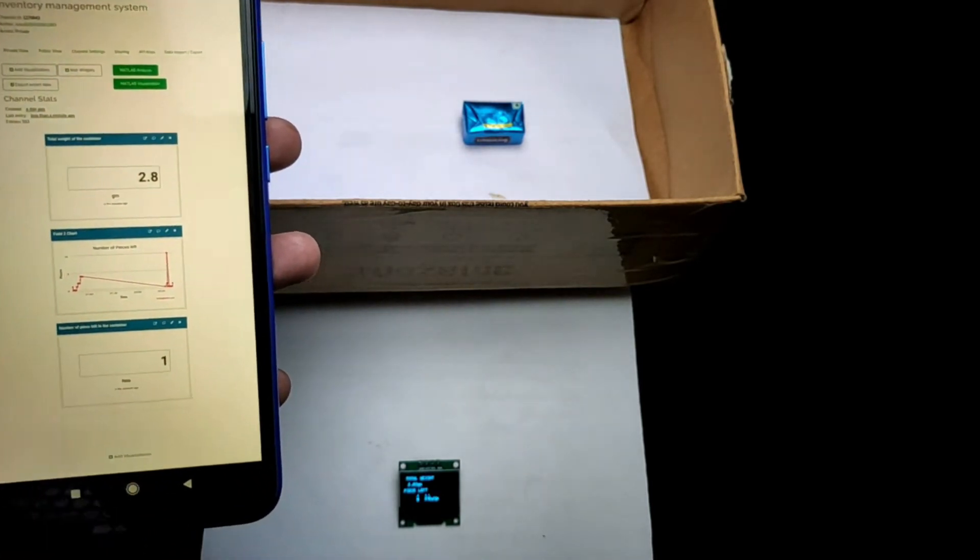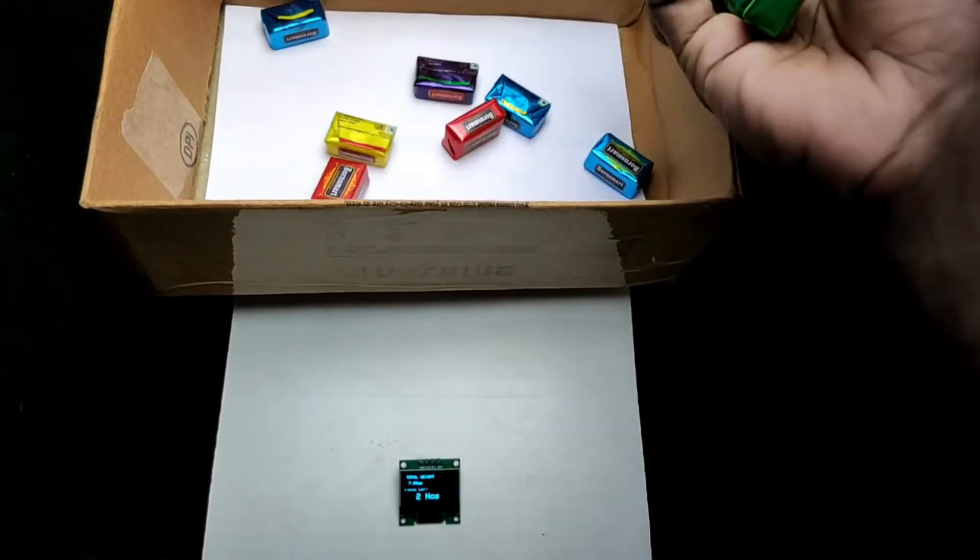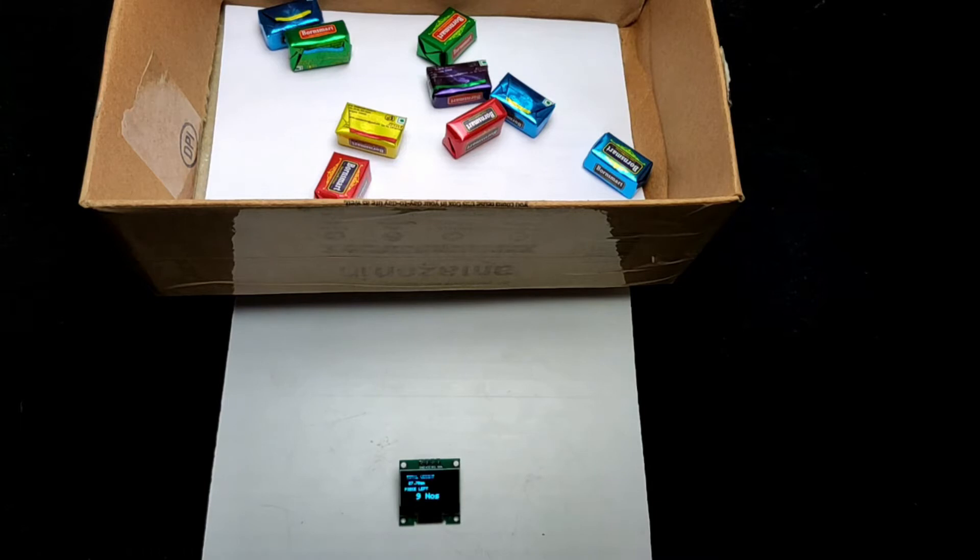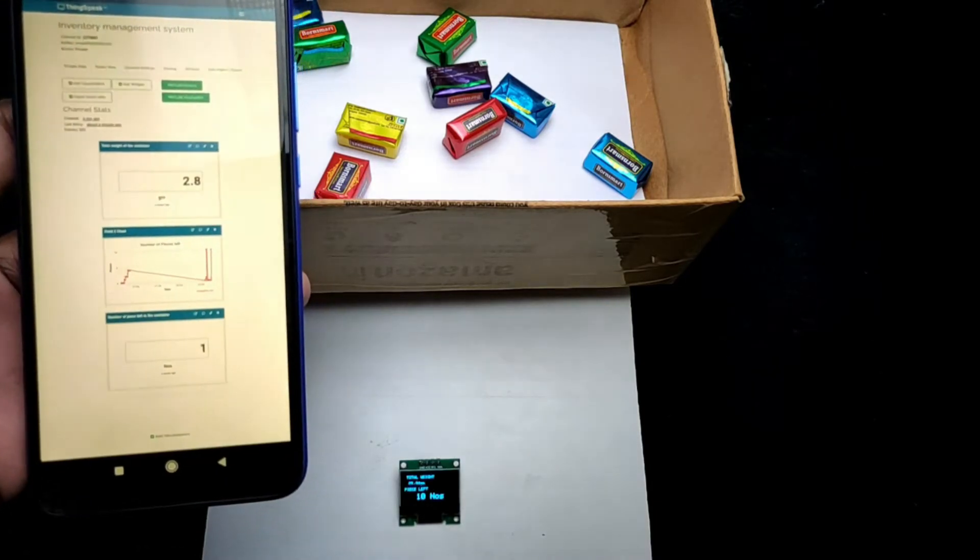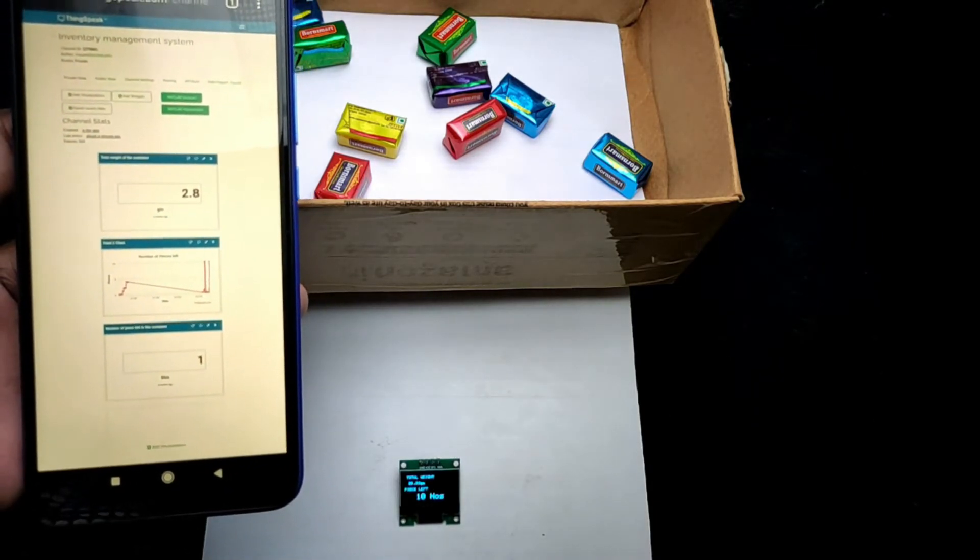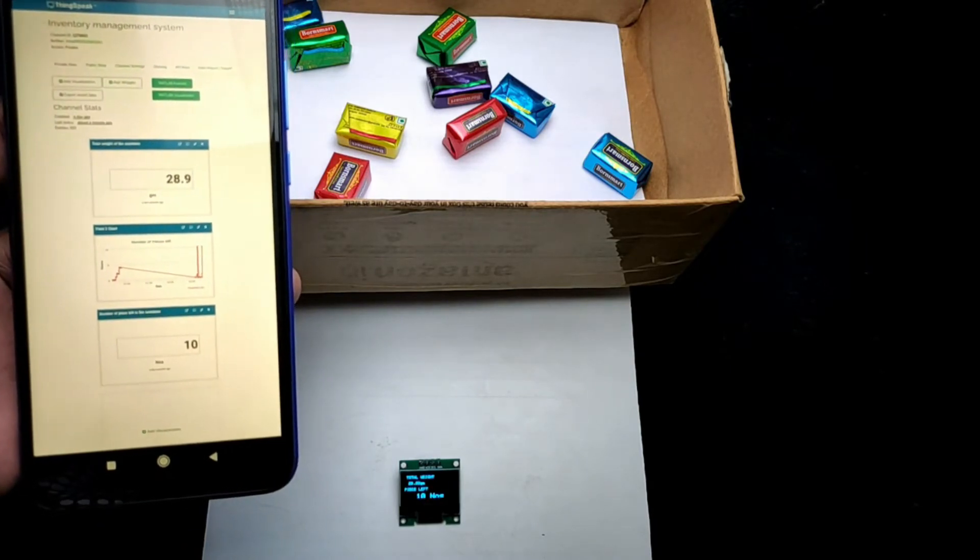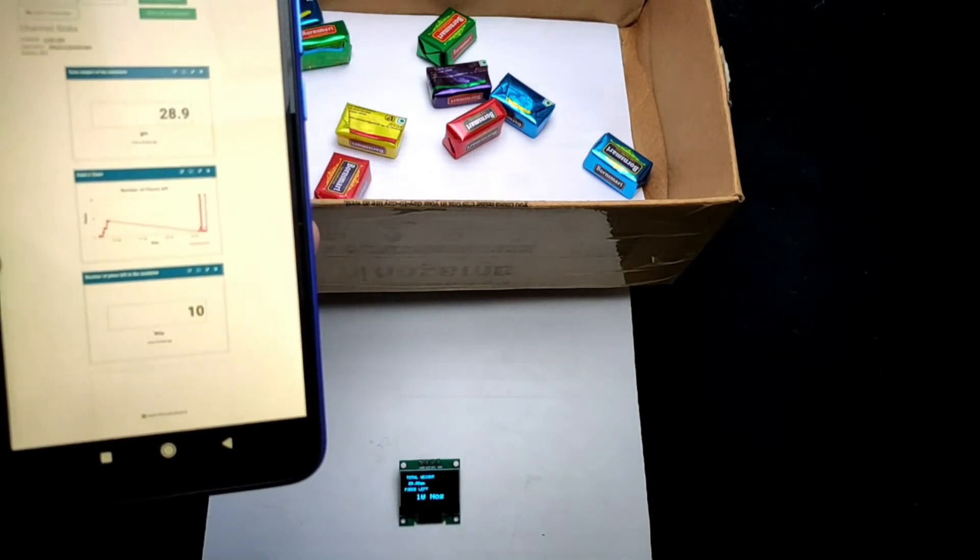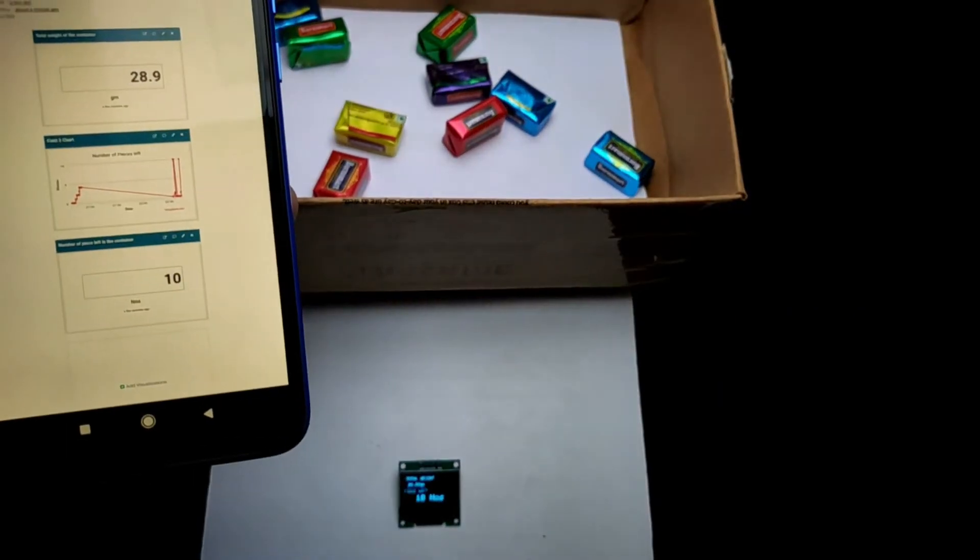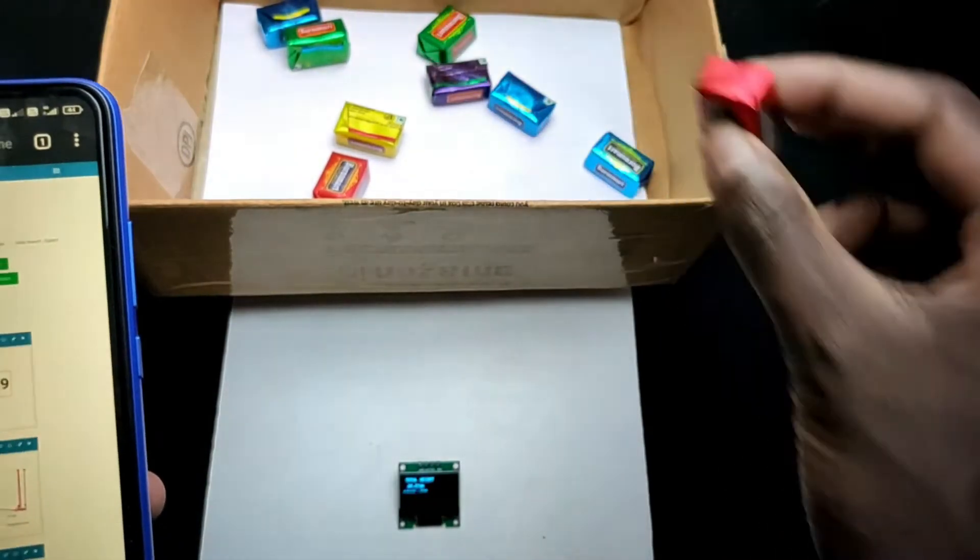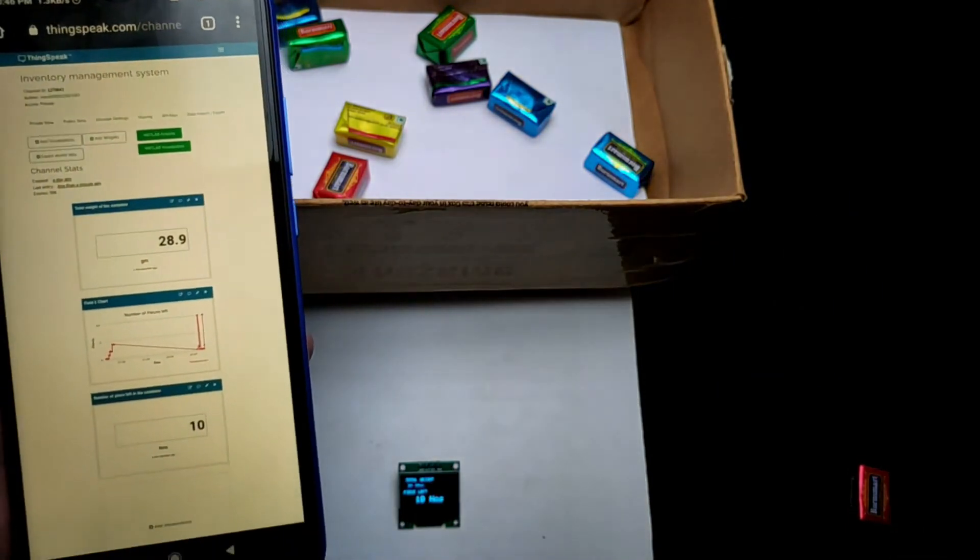Now let's add 10 chocolates and see. Everything works properly. Now let's remove one chocolate from the container.